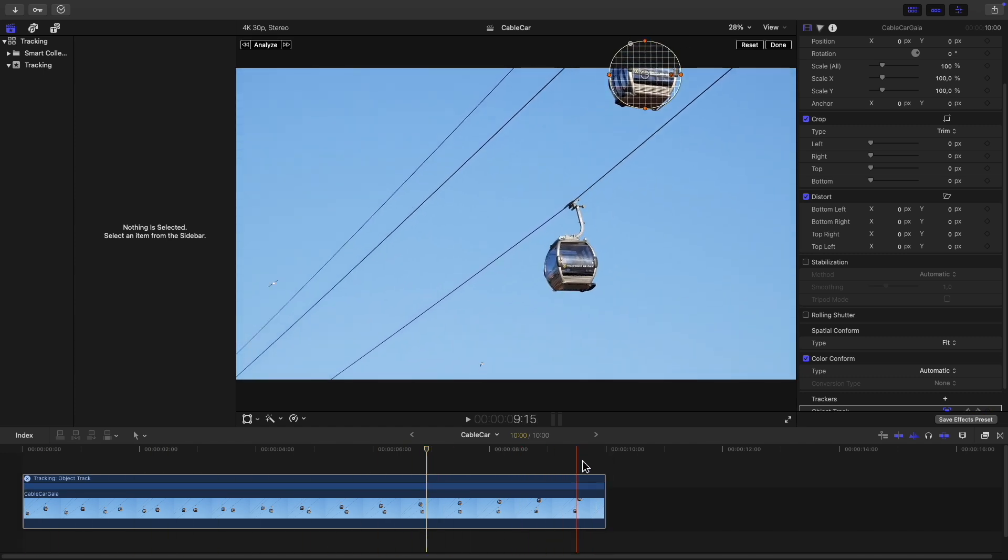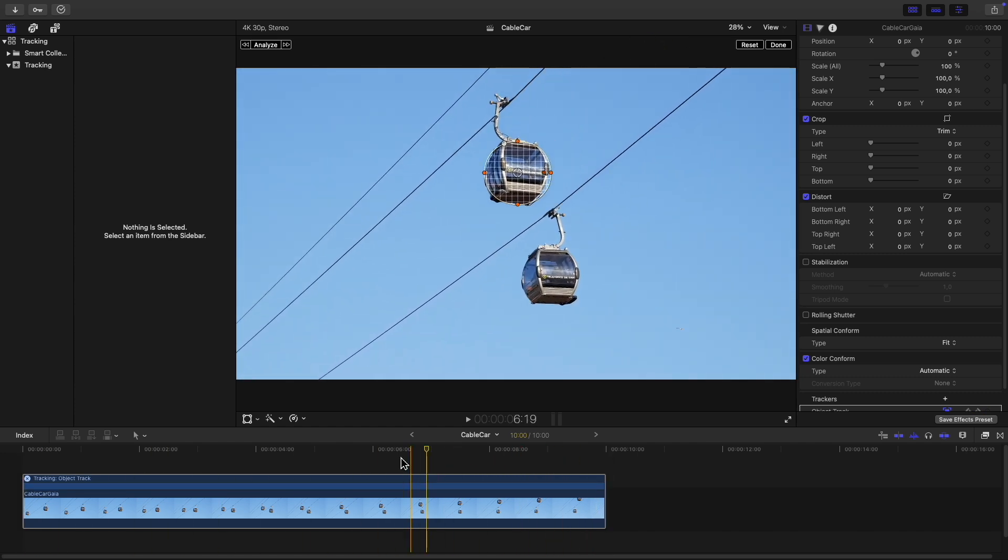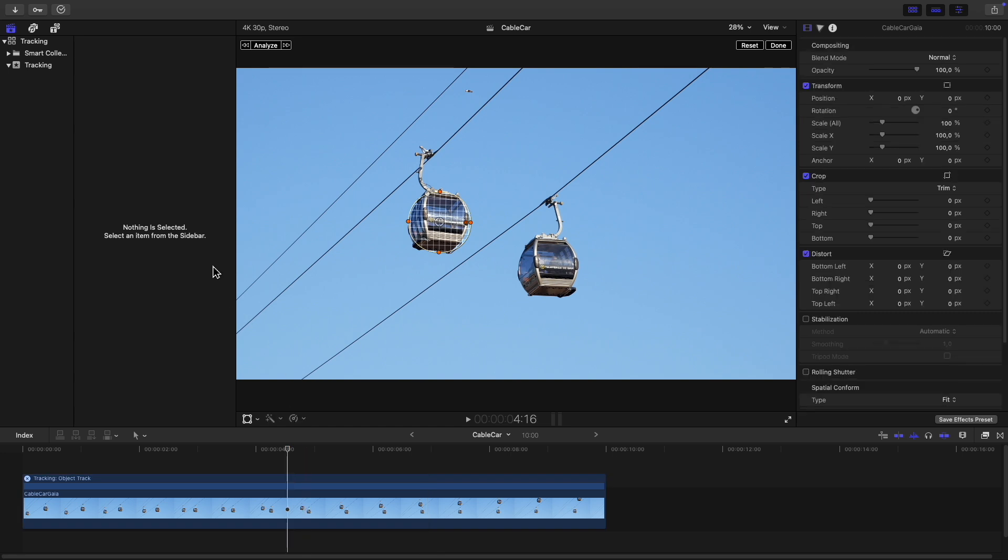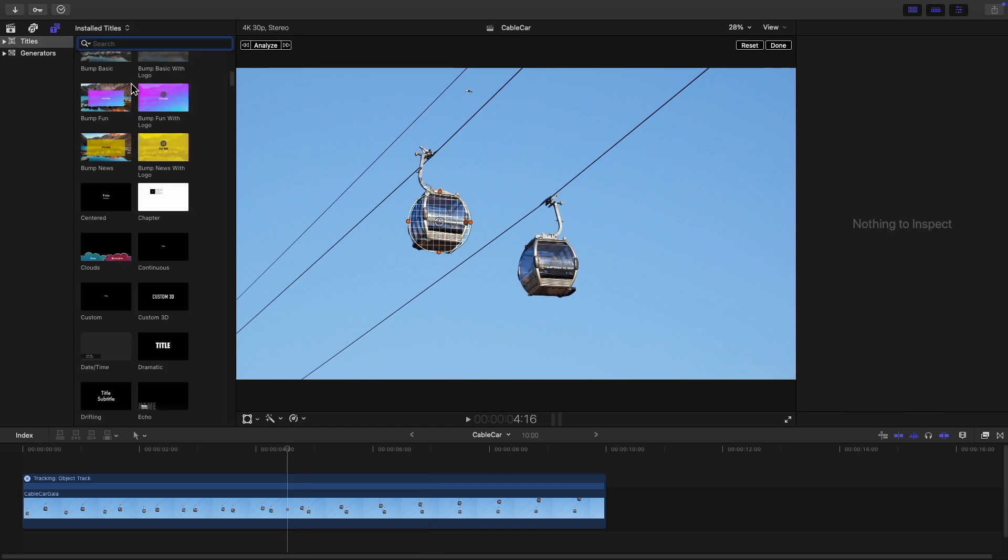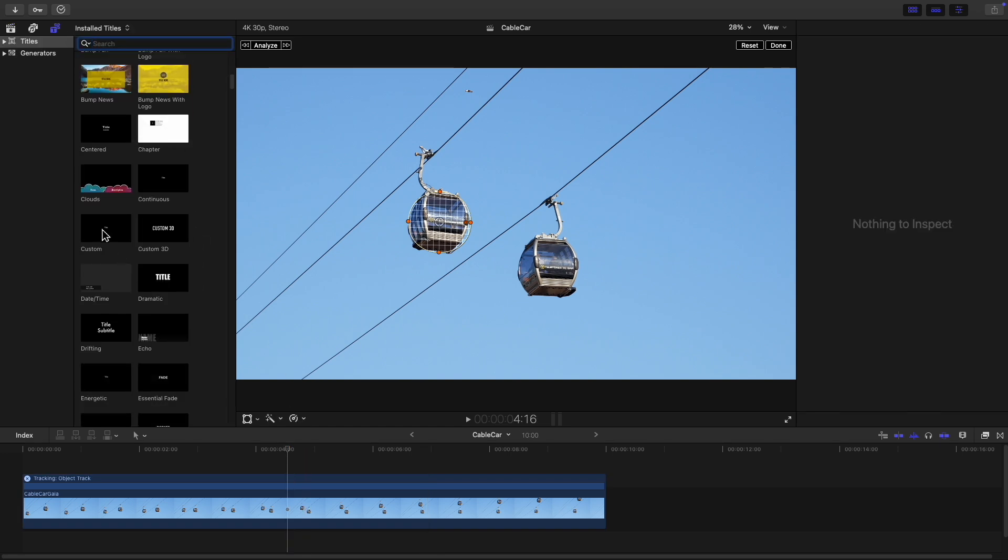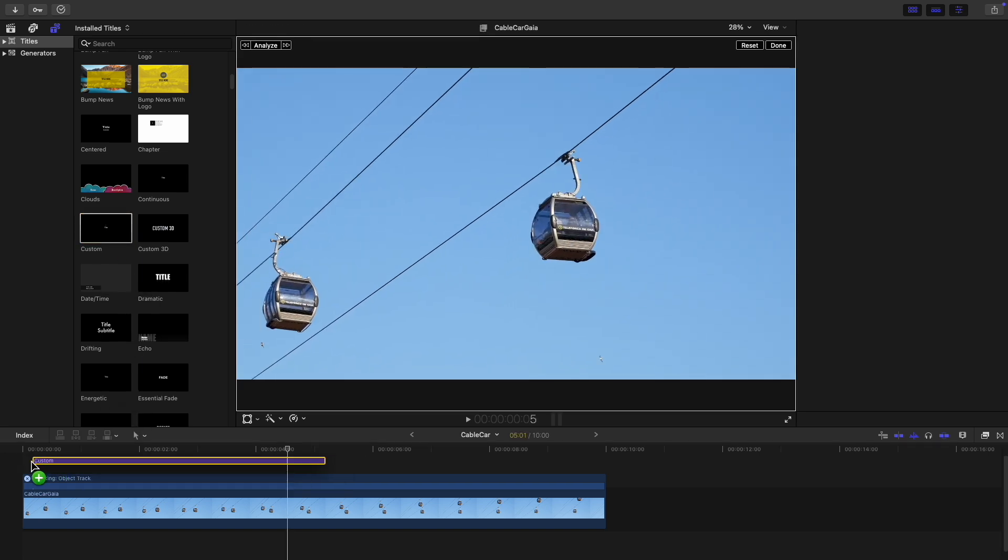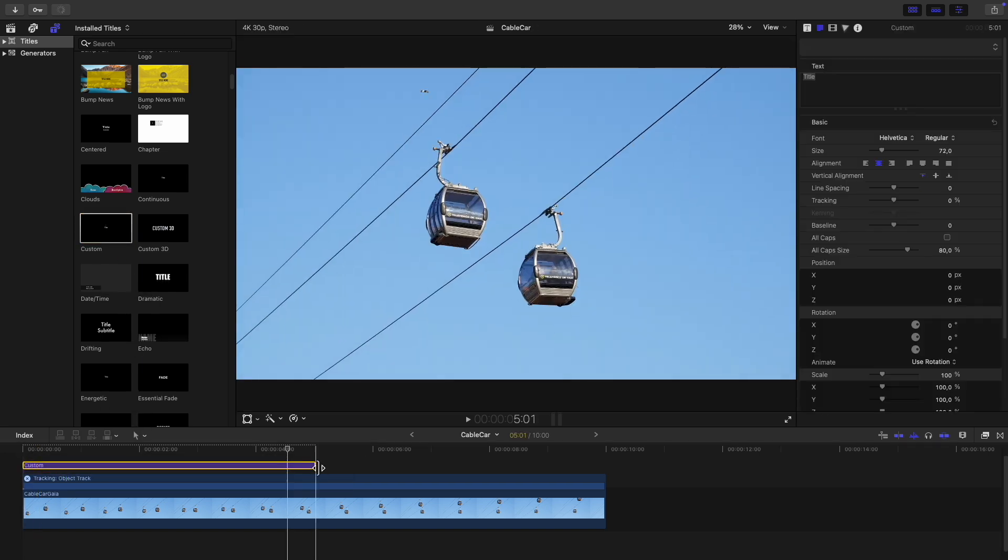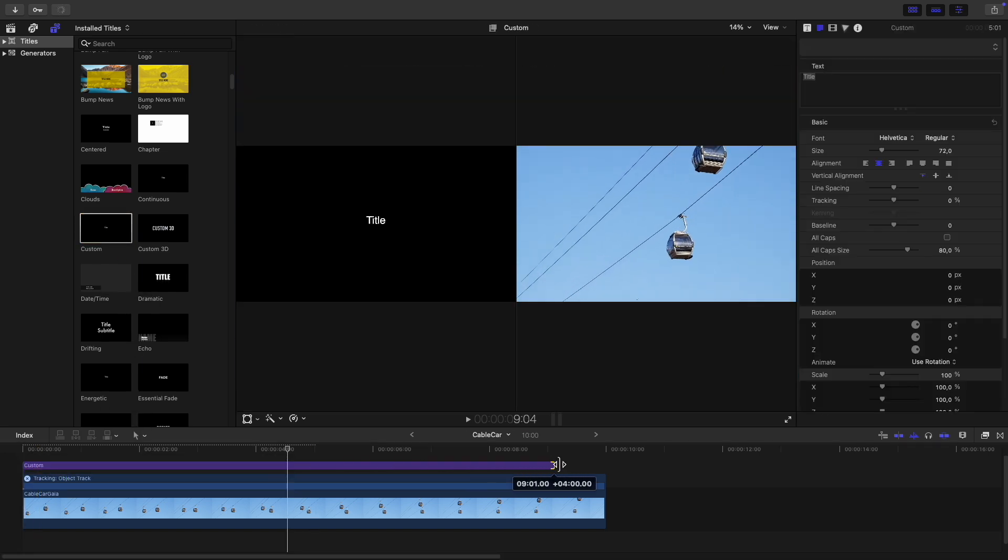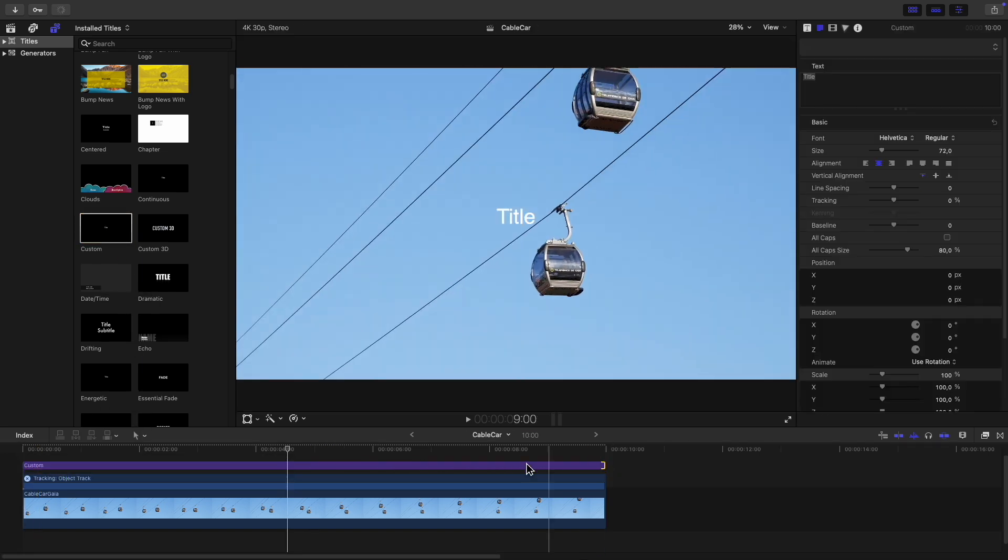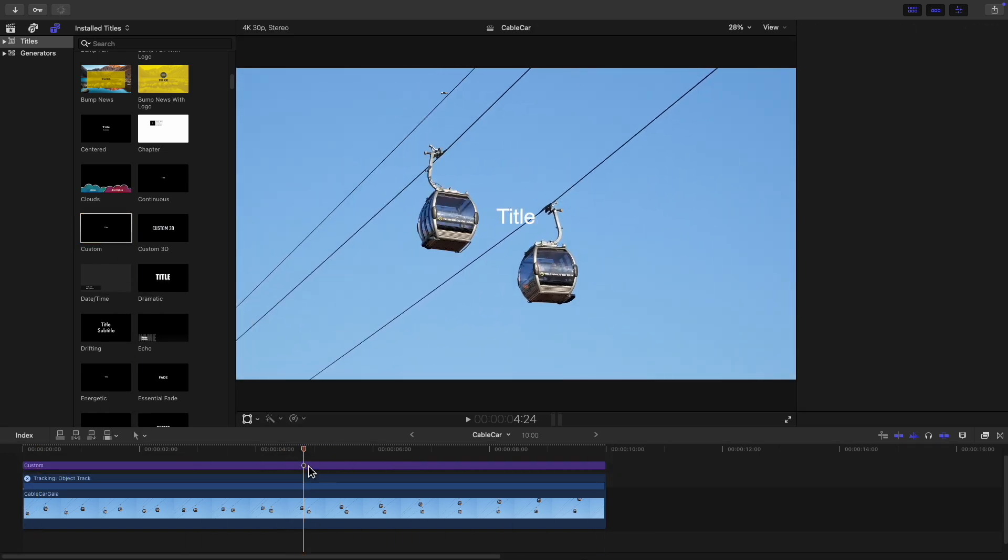Now I'm just going to add some text. Click on the titles icon at the top left, scroll down and select the custom title, drag it onto the timeline above the clip and then stretch it out to the end.